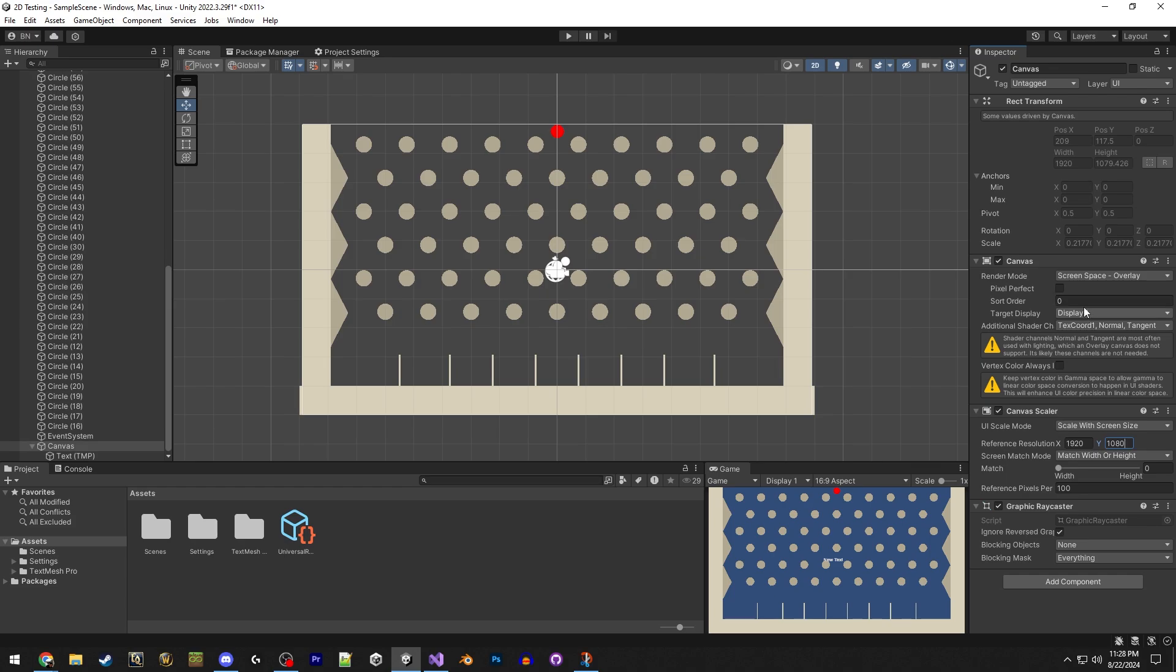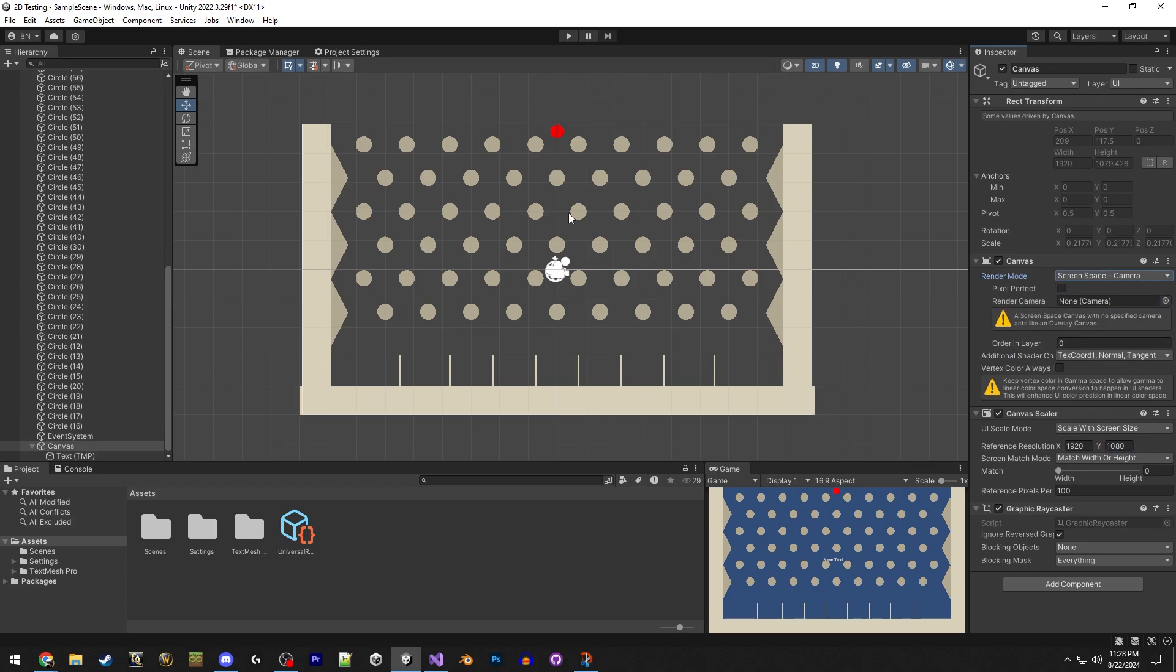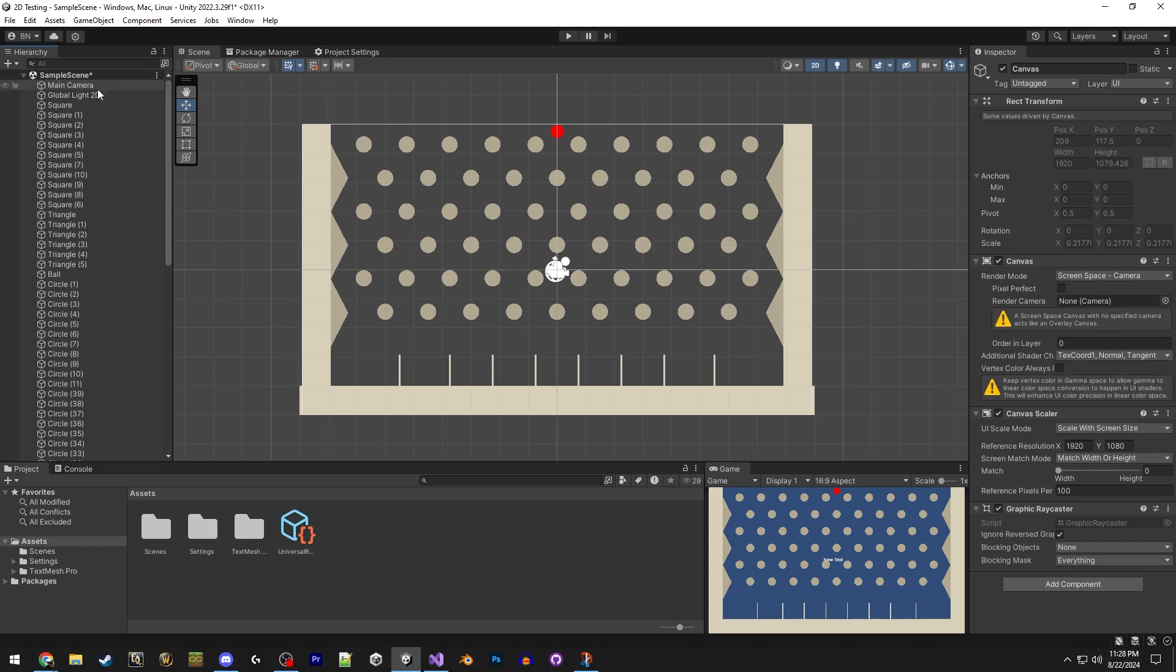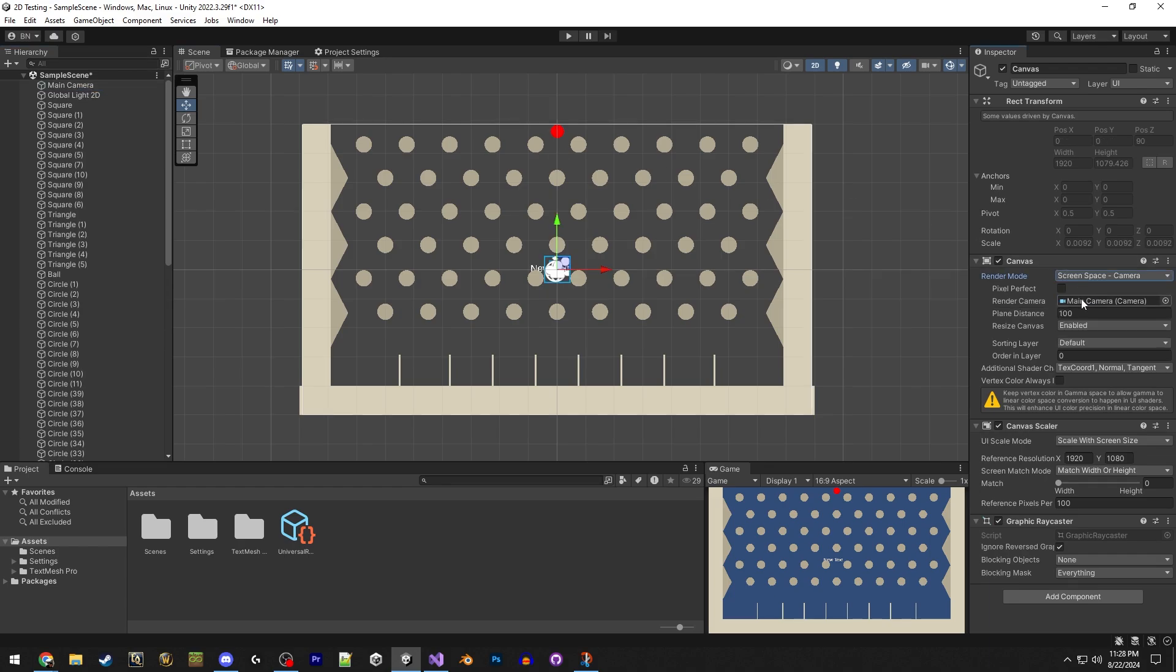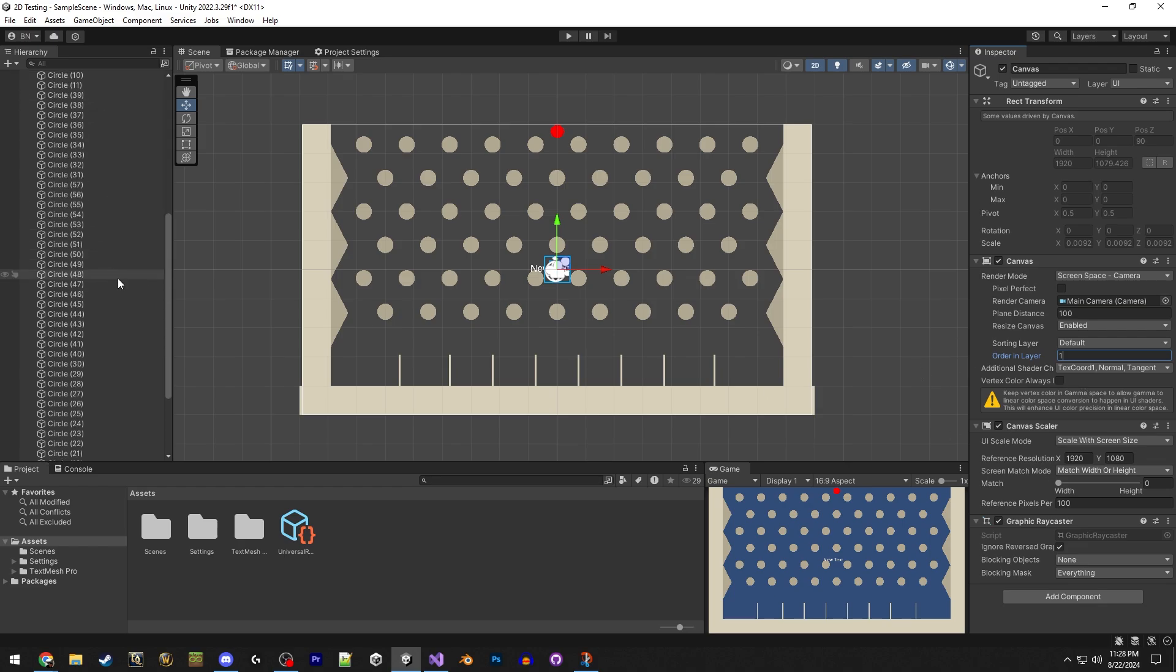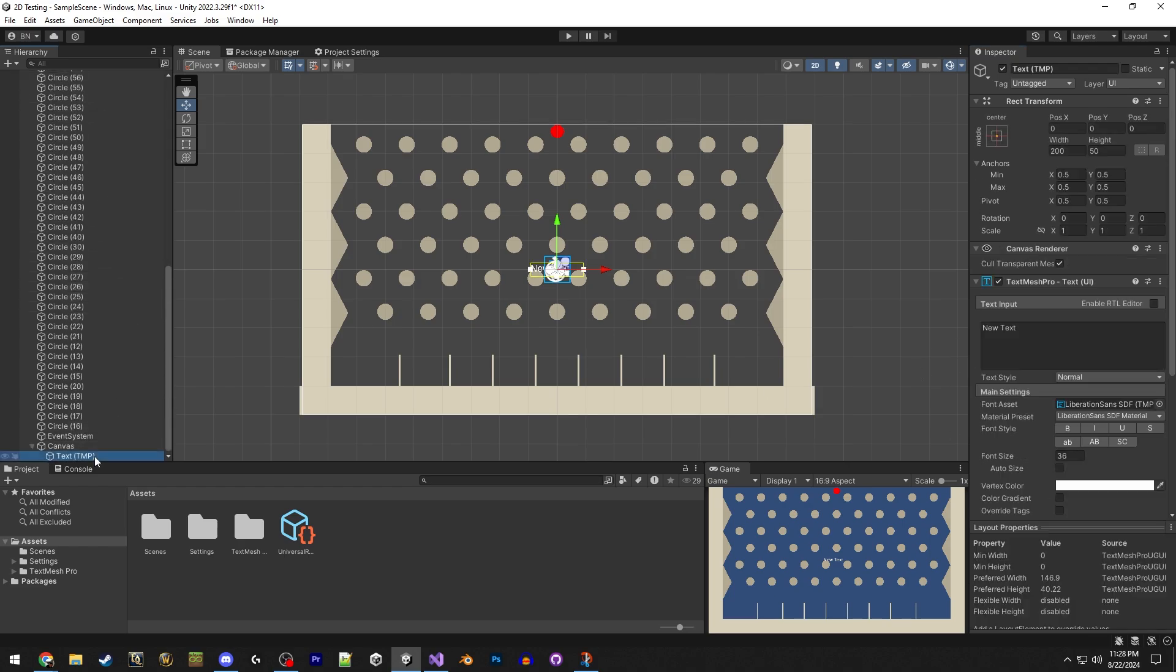And then we also need to make the screen space coming from the camera. We don't want the overlay for this. We need to drag the main camera over, and we want the order in layer to be 1. If we don't do that, then the points are just going to not be visible.